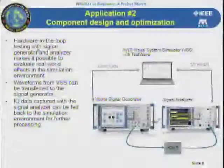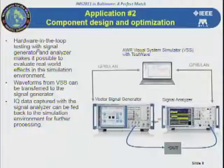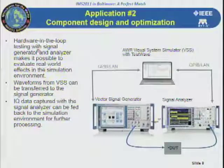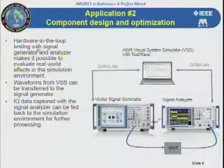Application number two: you can use VSS to generate a signal, whether it be a commercial cellular standard — LTE, WCDMA, EDGE GSM, WiMAX, or Wi-Fi. You take the signal from the simulation environment via a GPIB, LAN, or VISA connection, pass it into a vector signal generator, then from the vector signal generator to the device under test, into a signal analyzer, and back into the system tool.